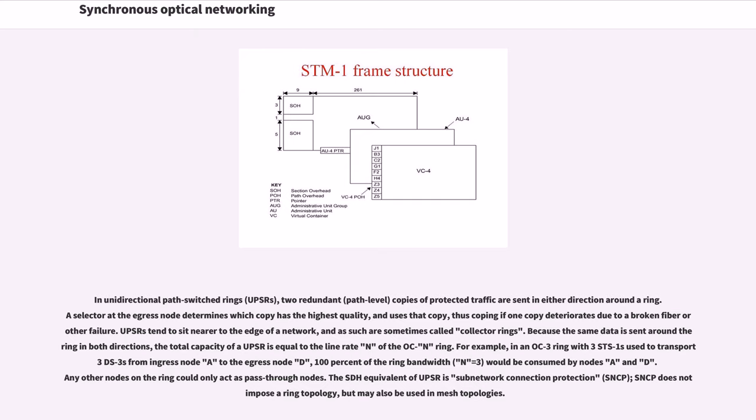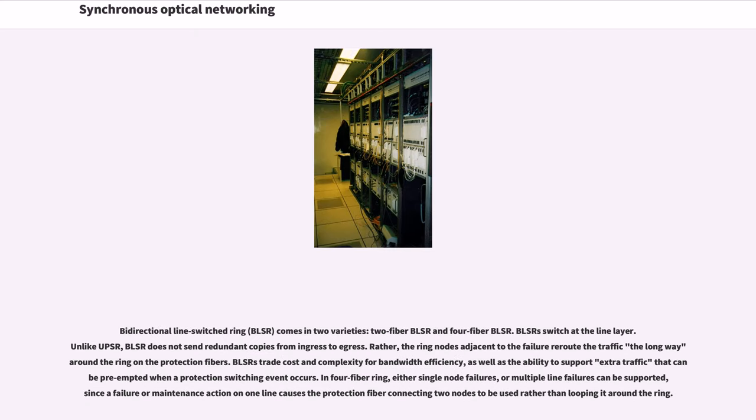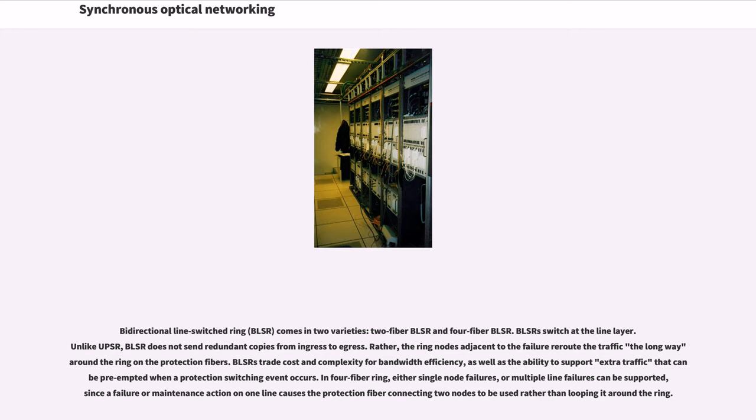The bidirectional line-switched ring comes in two varieties: two-fiber BLSR and four-fiber BLSR. BLSRs switch at the line layer. Unlike UPSR, BLSR does not send redundant copies from ingress to egress. Rather, the ring nodes adjacent to the failure reroute the traffic the long way around the ring on the protection fibers. BLSRs trade cost and complexity for bandwidth efficiency, as well as the ability to support extra traffic that can be preempted when a protection switching event occurs. In four-fiber ring, either single-node failures, or multiple-line failures can be supported, since a failure or maintenance action on one line causes the protection fiber connecting two nodes to be used rather than looping it around the ring.